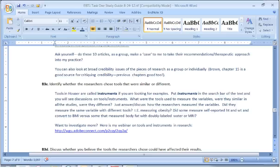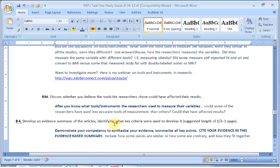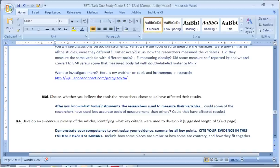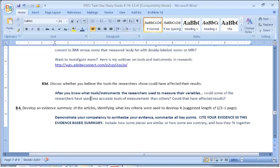How did they measure their variables? Some might have been the presence or absence of pathogens on someone's hand — the tools to discover that are the tools of basic bench science, lab science, like doing cultures. I've got a link in the study guide to a webinar on tools and instruments. Then in B3D, you're really asked: these tools are different — some are accurate, some are burdensome, some are precise but very costly. How could that have affected the results of the studies? Could one study be more accurate than another because of the tools they chose?